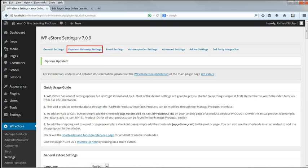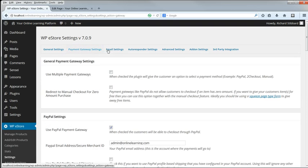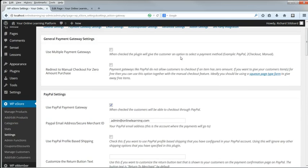Now the Payment Gateway Settings tab. I'm only going to use PayPal for security reasons, so I'm not going to enable multiple payment gateways.